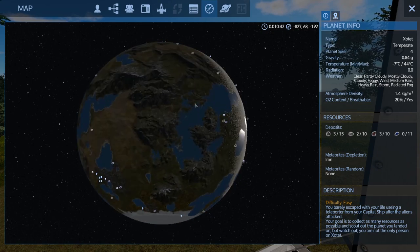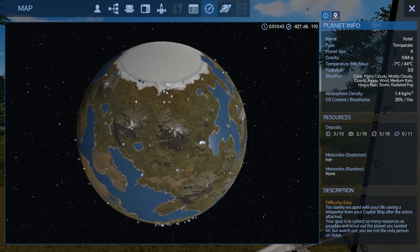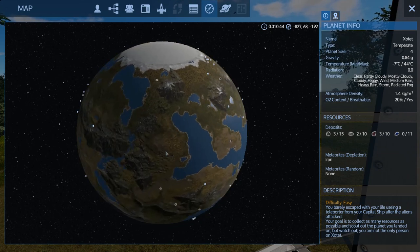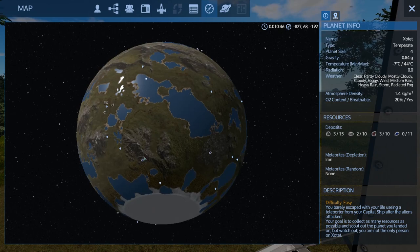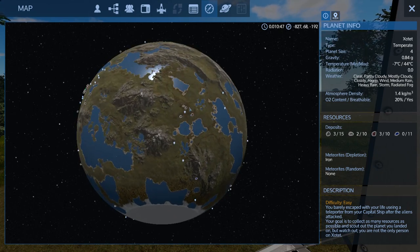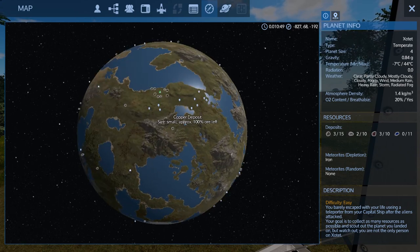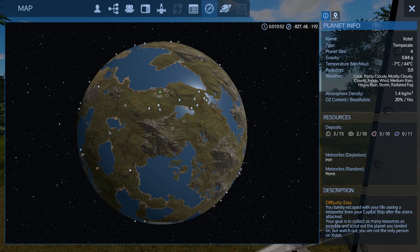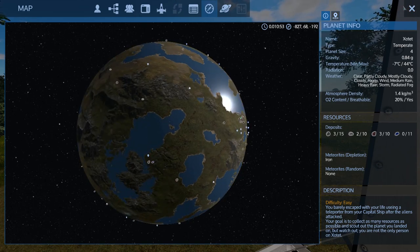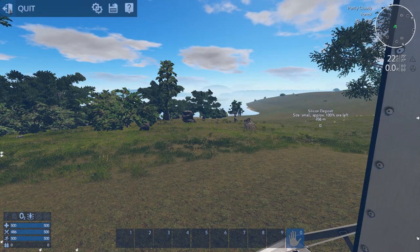Looking at resources around the starting area, it doesn't seem like there are enough — they're only spawning around certain POIs. Let's crank up those numbers. We'll quit out, tab out of the game, and modify the playfield again. Going back into Steam > steamapps > common > Empyrean Galactic Survival > Content > Scenarios > Epsilon Row > Playfields > Zotet — edit the playfield with Notepad++.